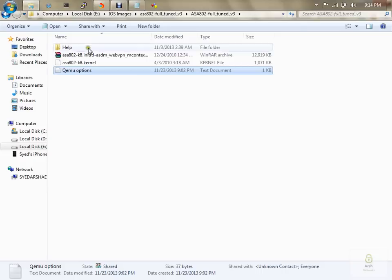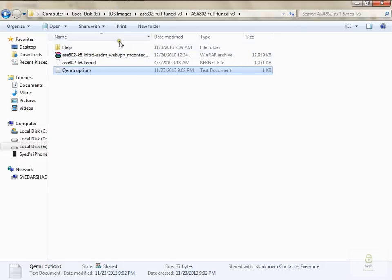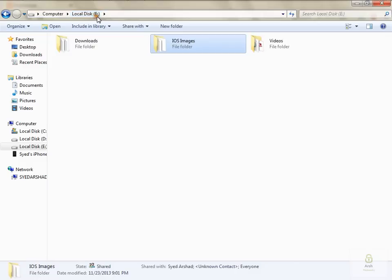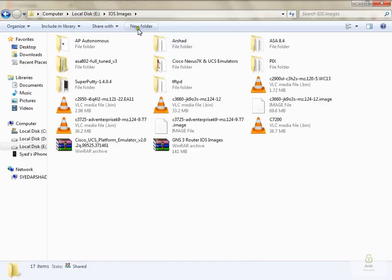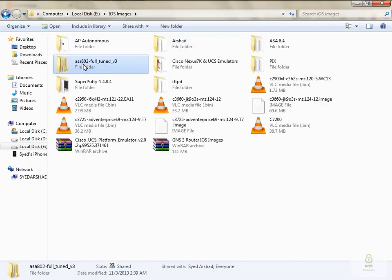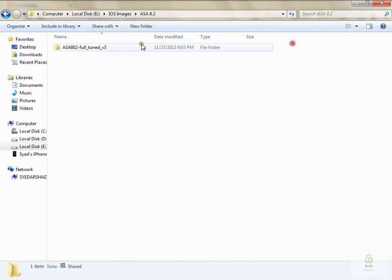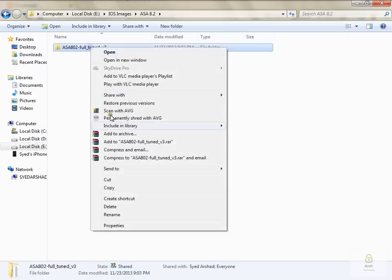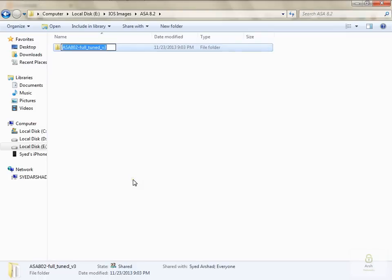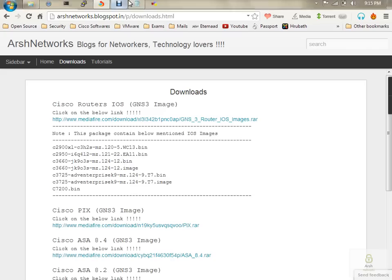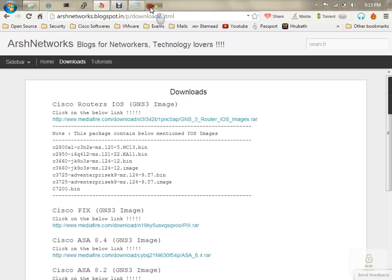Once you have downloaded the files, store them in your directory. For example, I have stored all the image files on E drive under the directory iOS images. This is ASA 8.2, so let me rename this one ASA 8.2. Now open GNS3.